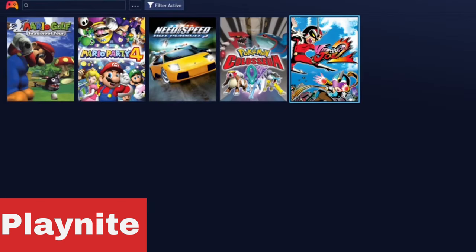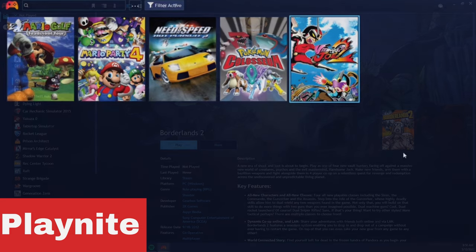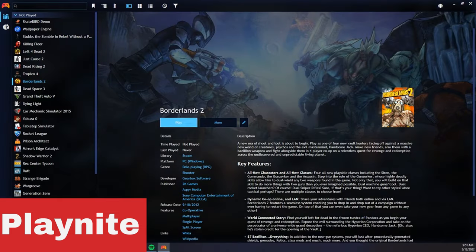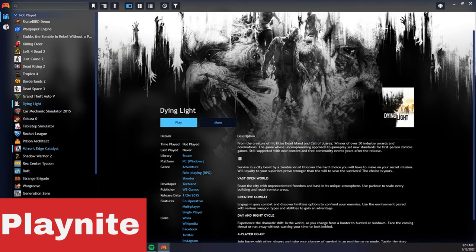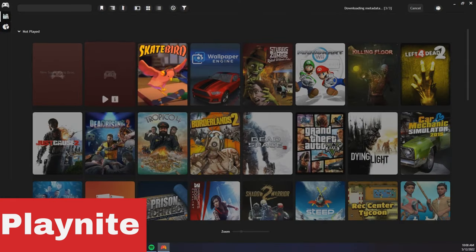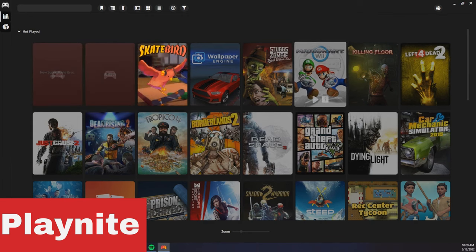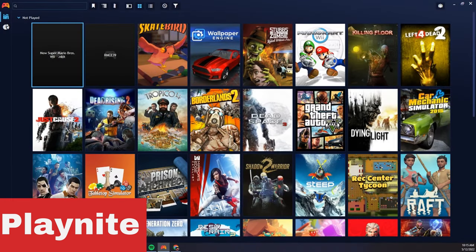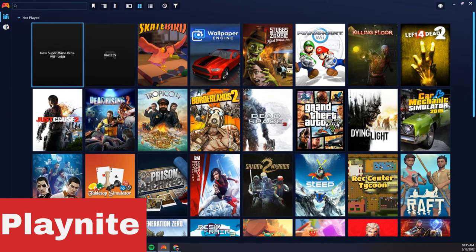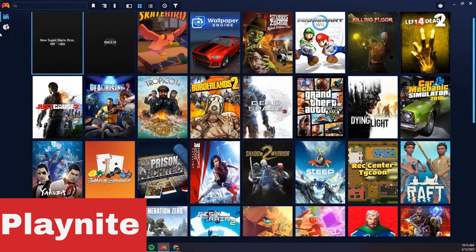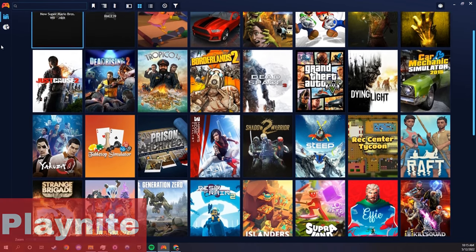It has an easy-to-navigate user interface that looks clean and fast no matter how many games you have in your library. You can enter full screen mode and have full controller support. Playnite will download metadata for your games and ROMs giving you nice-looking covers and descriptions. If you don't like the default theme, you can change the complete layout. And the best part — Playnite is 100% free.